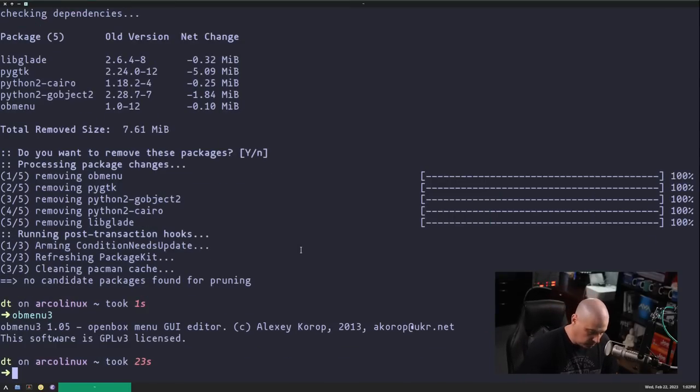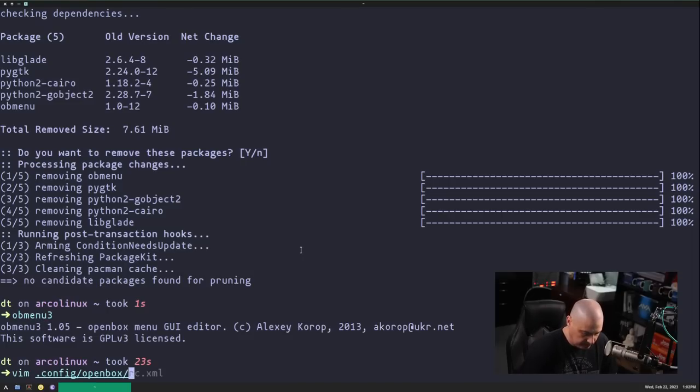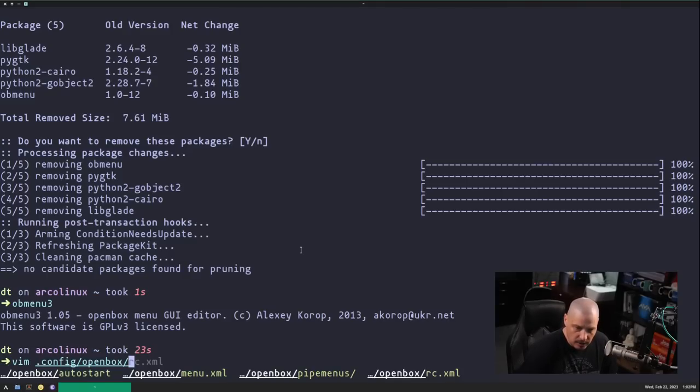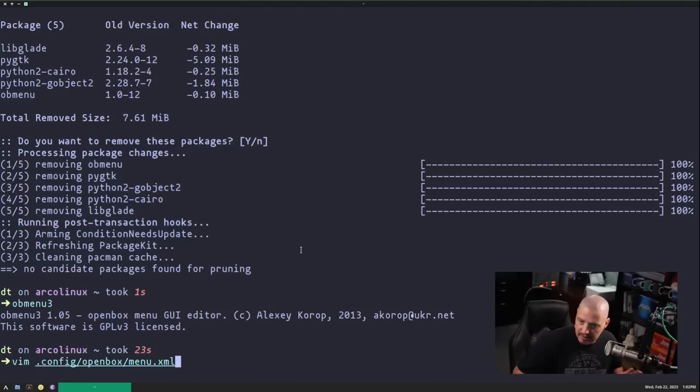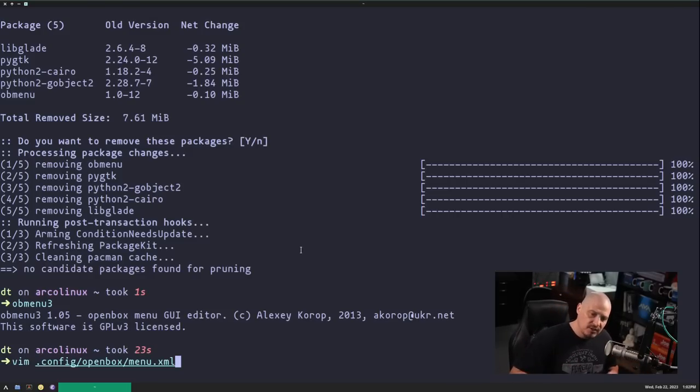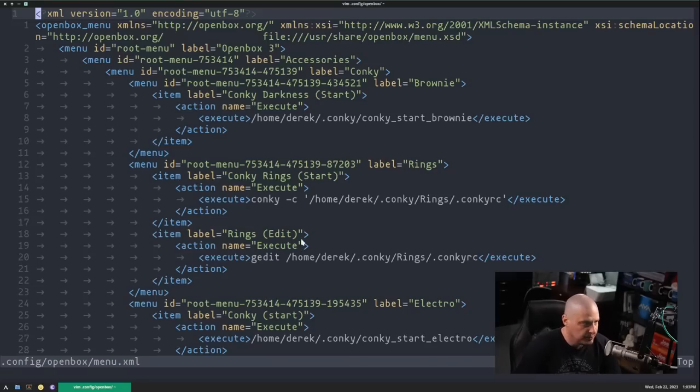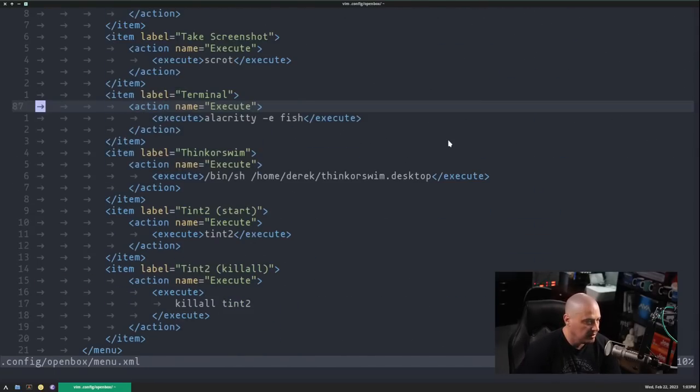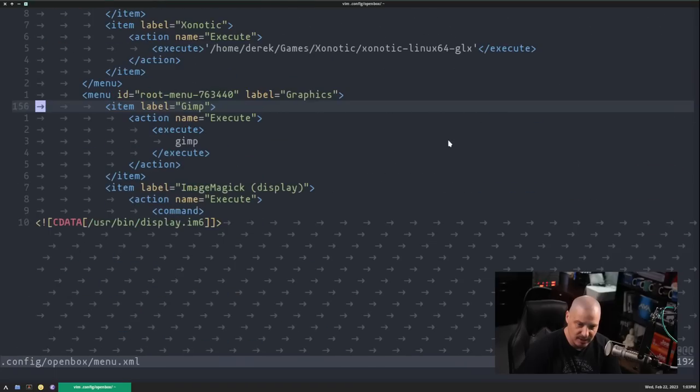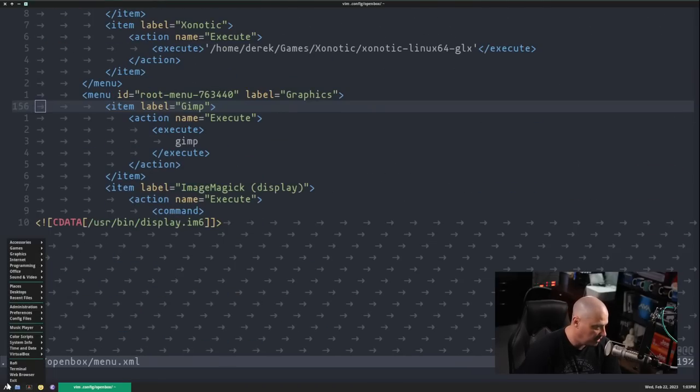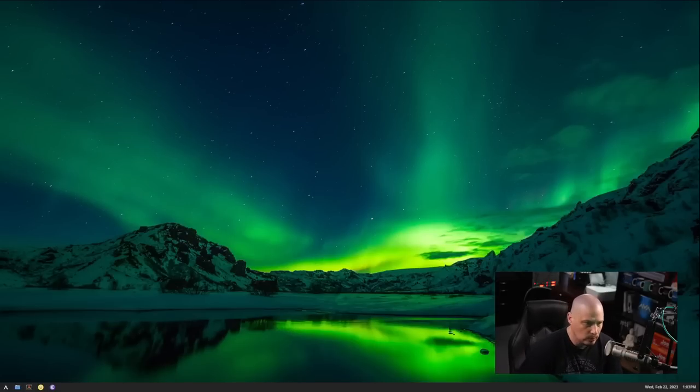The config file, if you wanted to do it manually, would be in .config slash open box. I am struggling typing today. By tab complete, you will see menu.xml. So rc.xml is the config for the window manager itself. But there is a separate config, menu.xml, for the menu system. And you can see, very lengthy document here. I've got a lot of key bindings. I've got a lot of stuff in my open box right-click menu. So it's nice having a GUI tool to handle some of that.